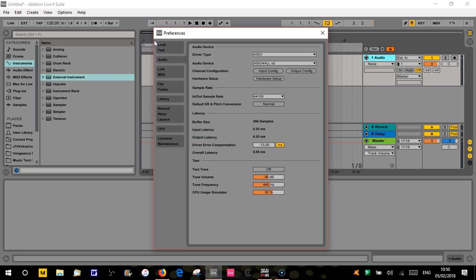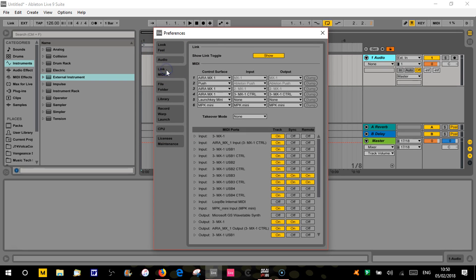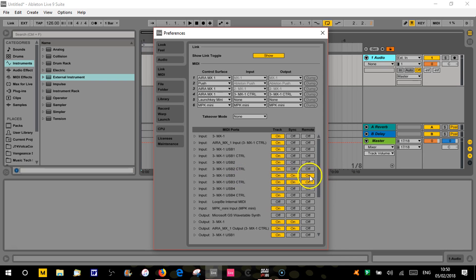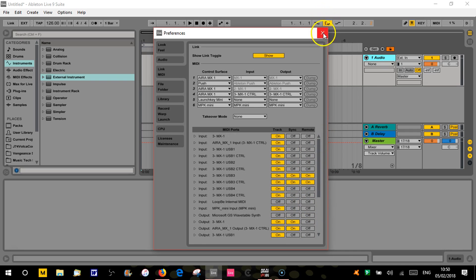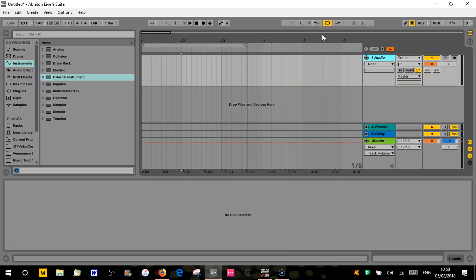First thing you've got to make sure is in your preferences. My TB-03 is going into my USB 3 connection on the MX1, so wherever yours is going in just basically turn all these on - because you need to sync the remote. So both input and output for wherever your TB-03 is, just turn all three on and it'll solve any problems hopefully.